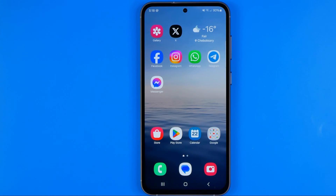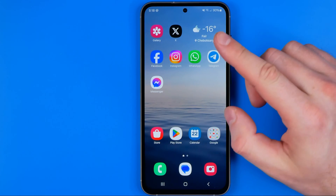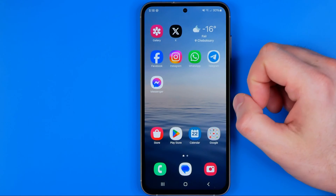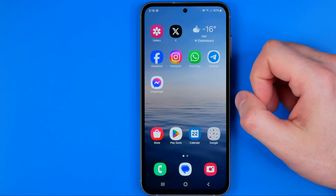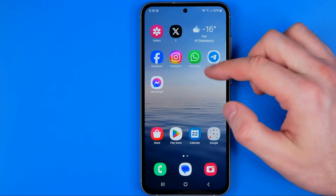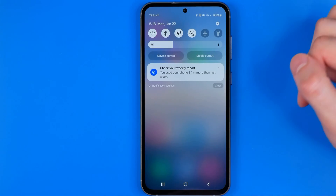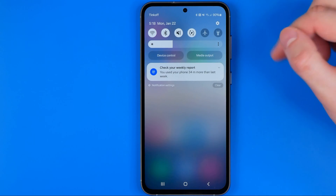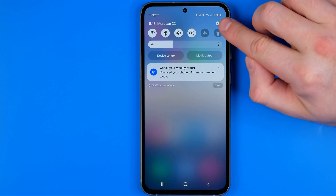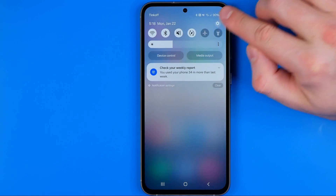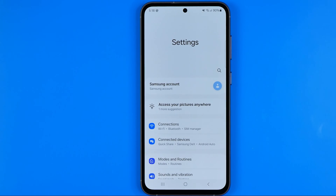I'm going to show you all the process from the beginning. First off we need to head over to settings. To do that just swipe down on your home screen and then tap on that gear icon.